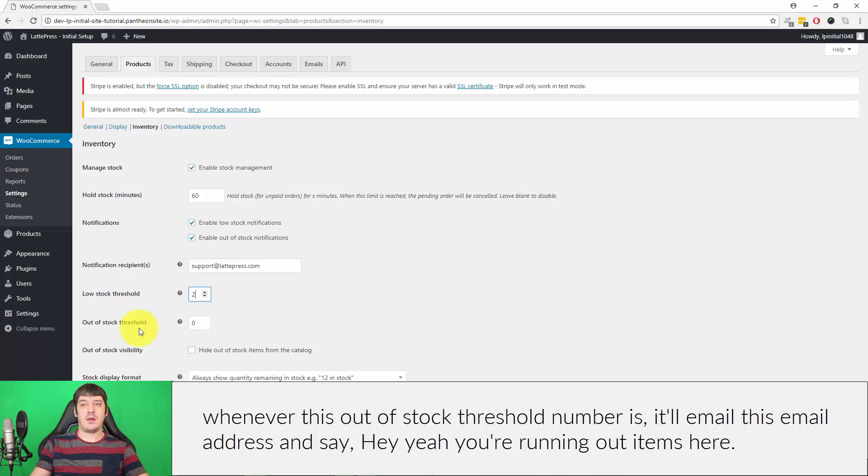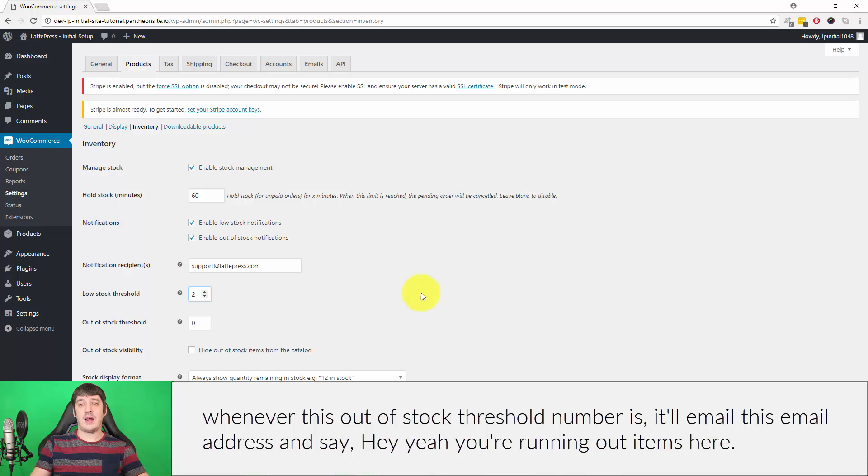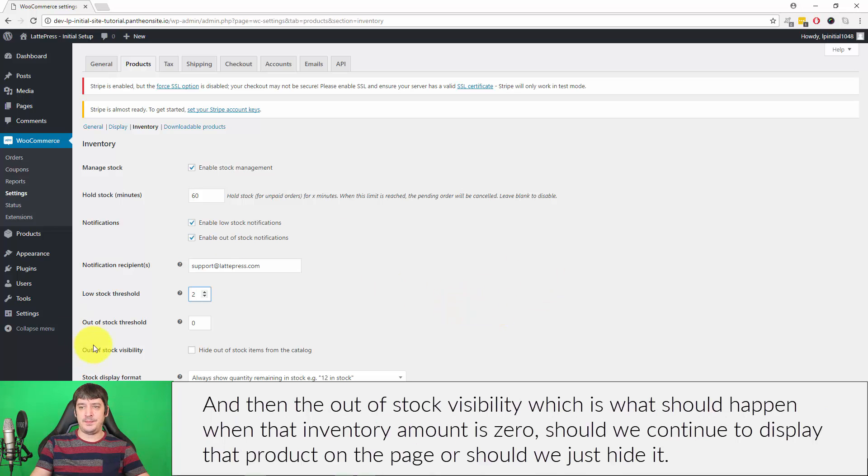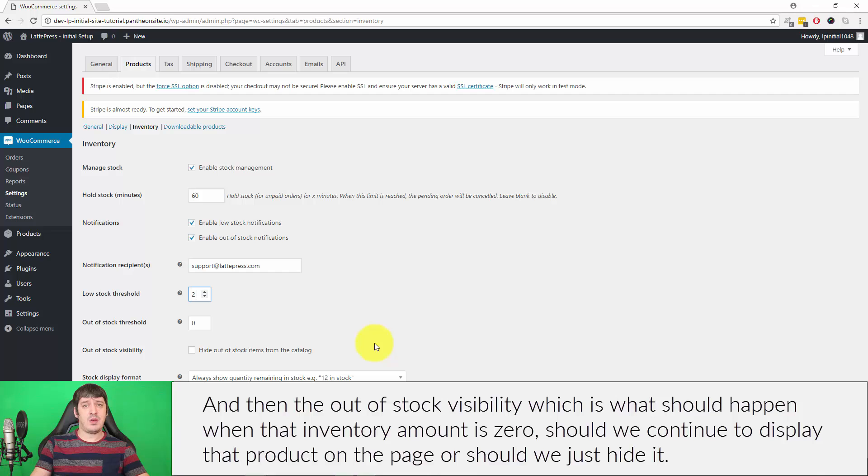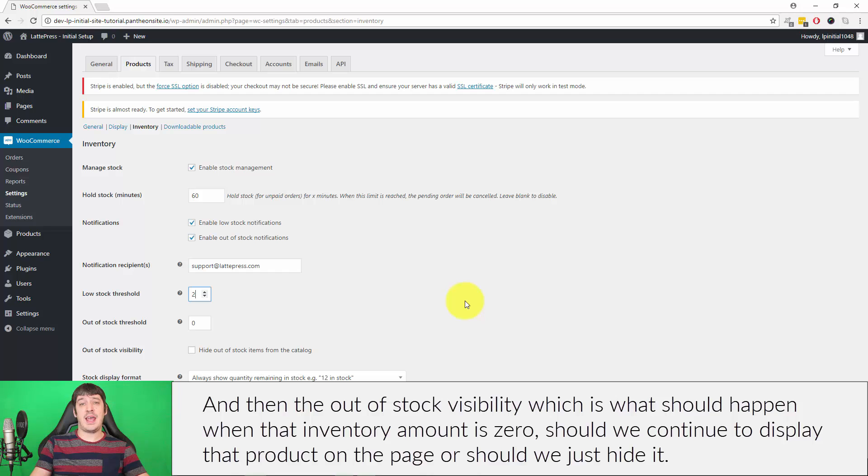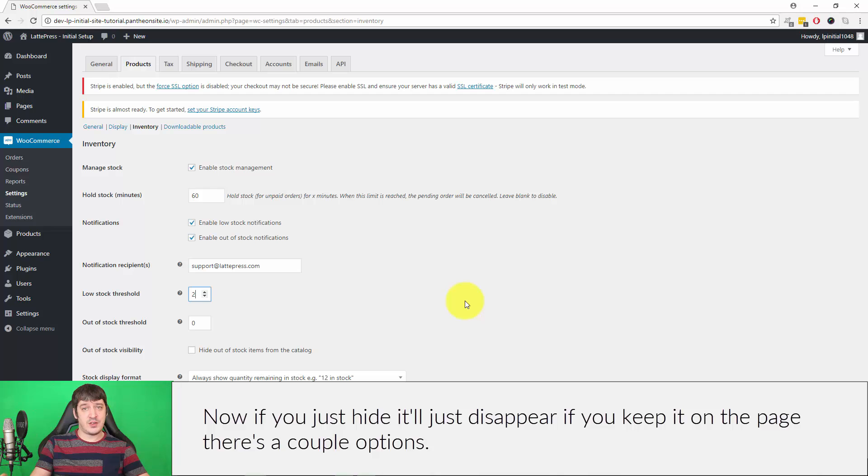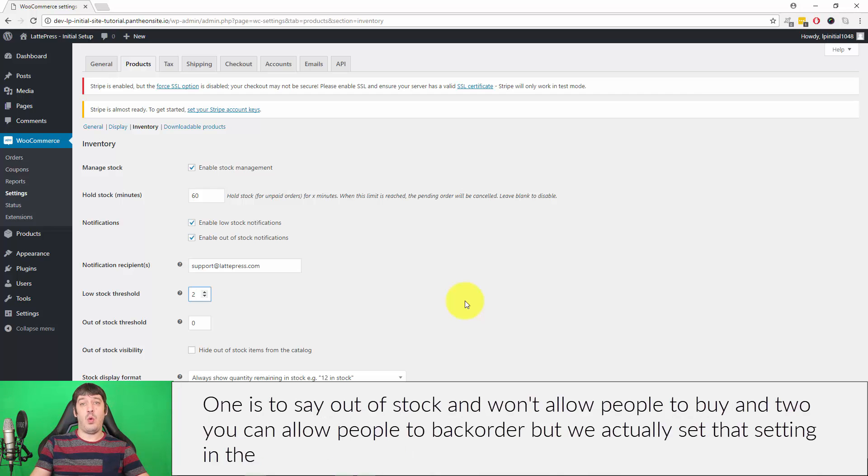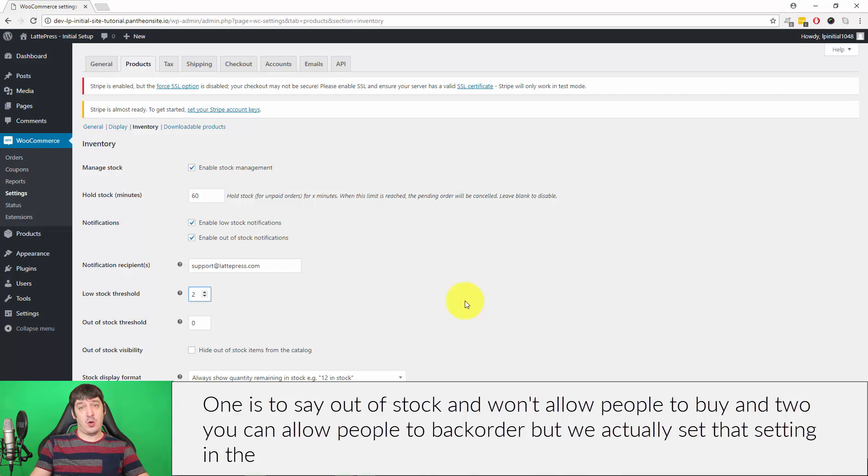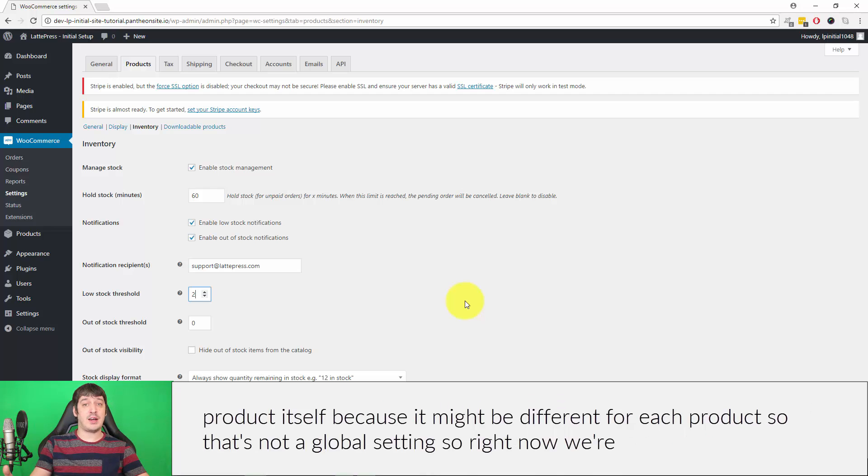When you should be notified, whether it should be at Low Stock, in which case it'll email you when the item count is this number, and then Out of Stock, which when that hits zero or whenever this Out of Stock Threshold number is, it'll email this email address and say you're running out of items here. Then the Out of Stock Visibility: what should happen when that inventory amount is zero? Should we continue to display that product on the page or should we just hide it? If you just hide it, it'll just disappear. If you keep it on the page, there's a couple options: one, it'll just say out of stock and won't allow people to buy, and two, you can allow people to back-order, but we set up that setting in the product itself because it might be different for each product.